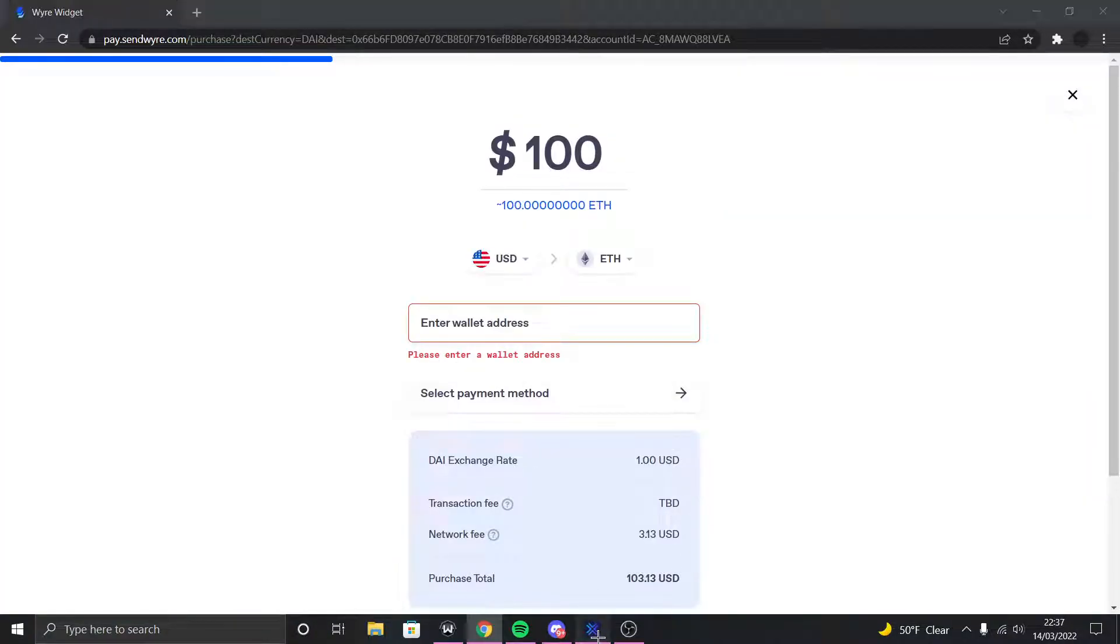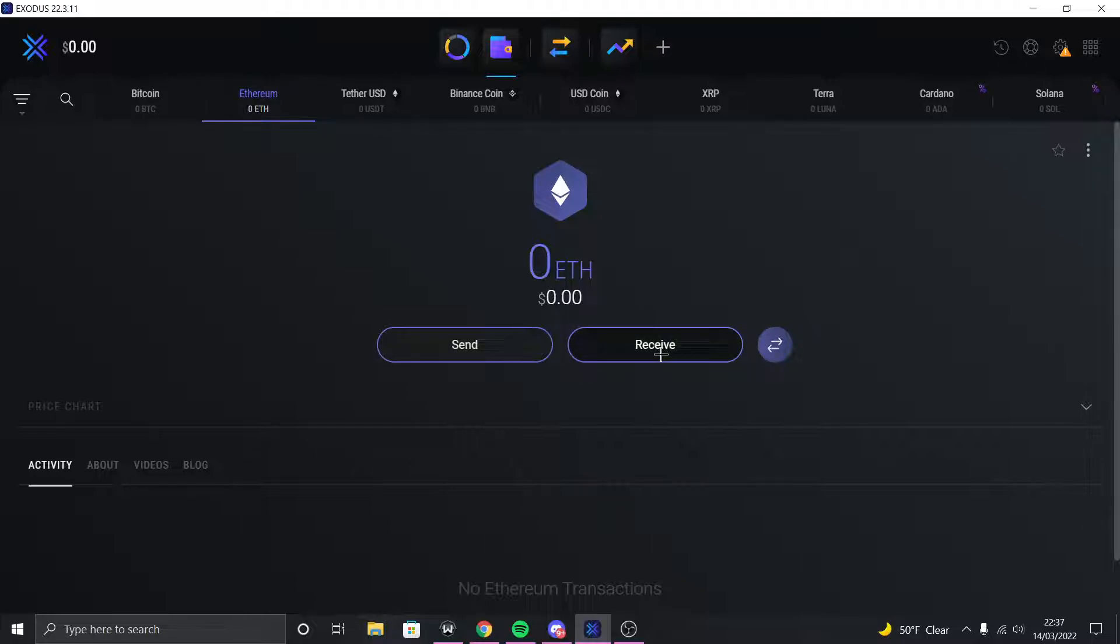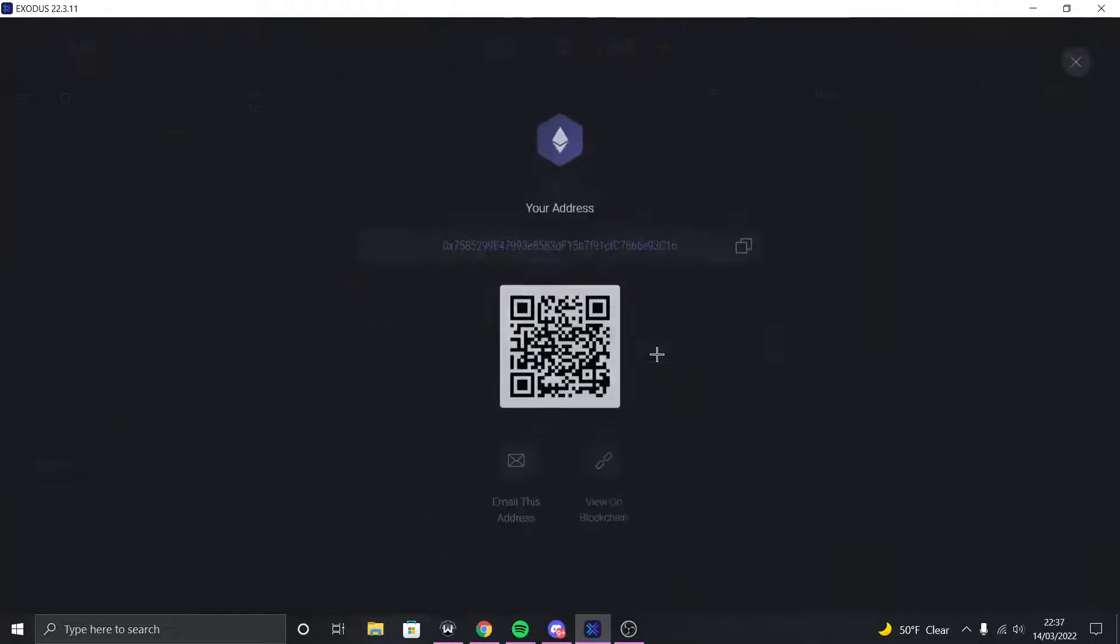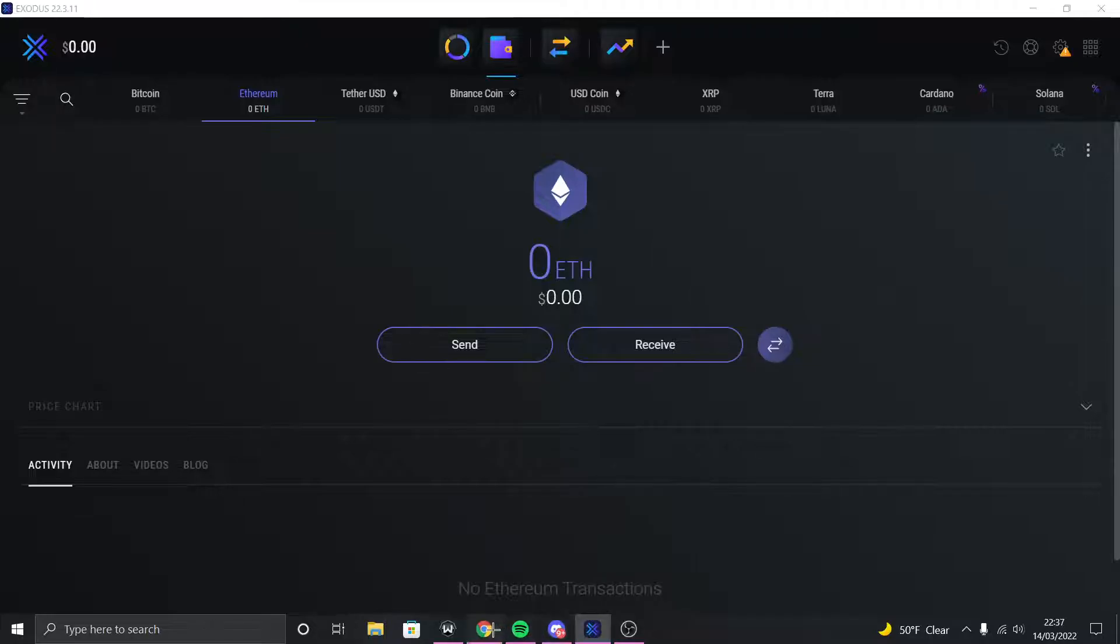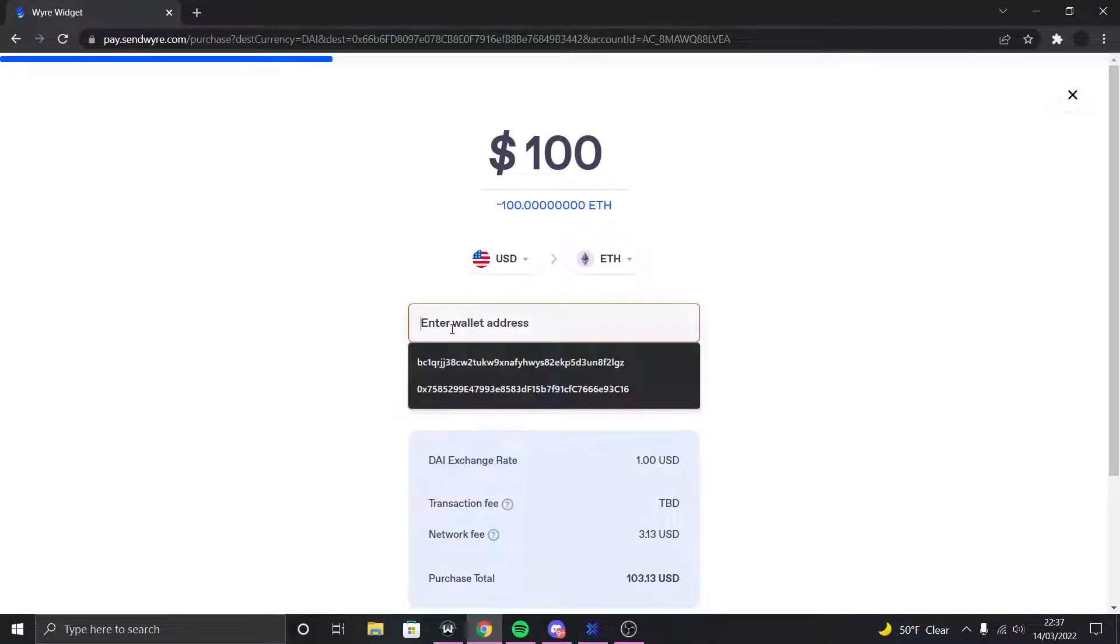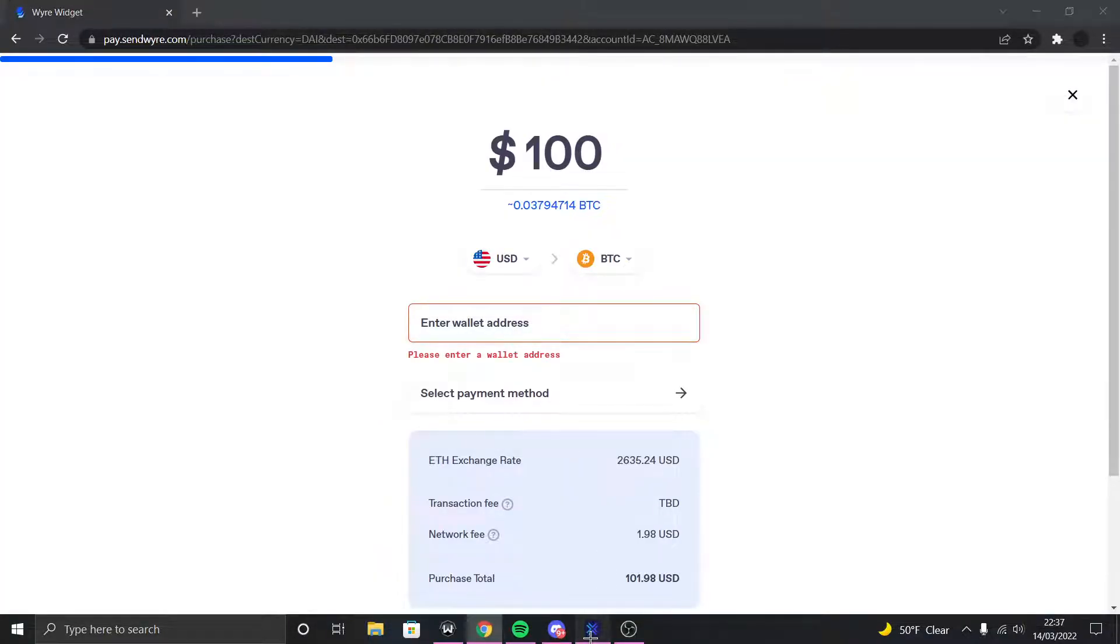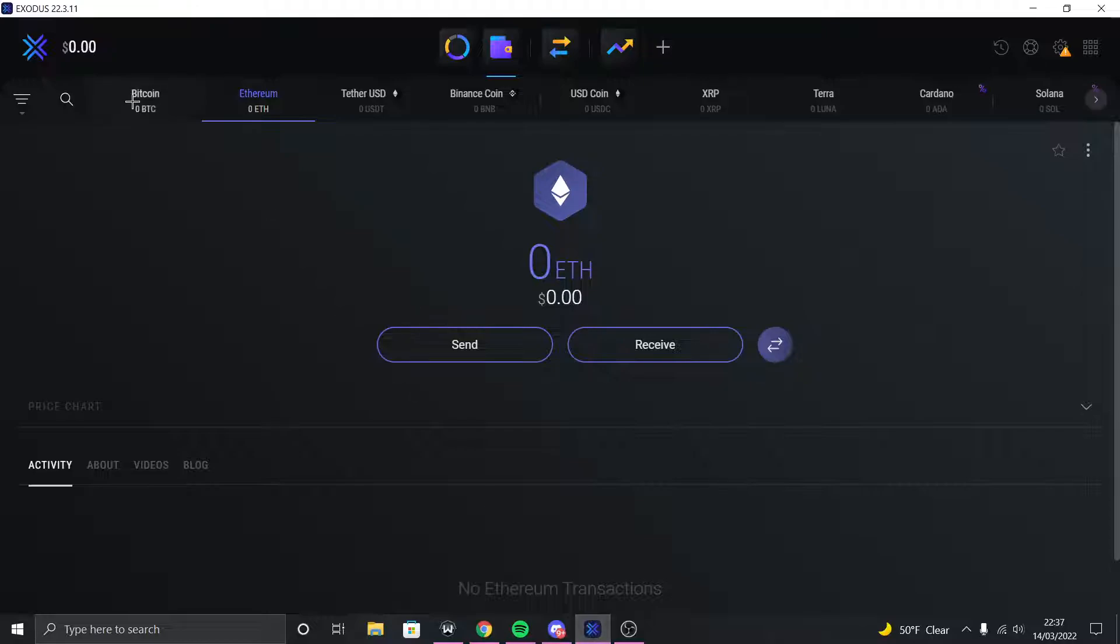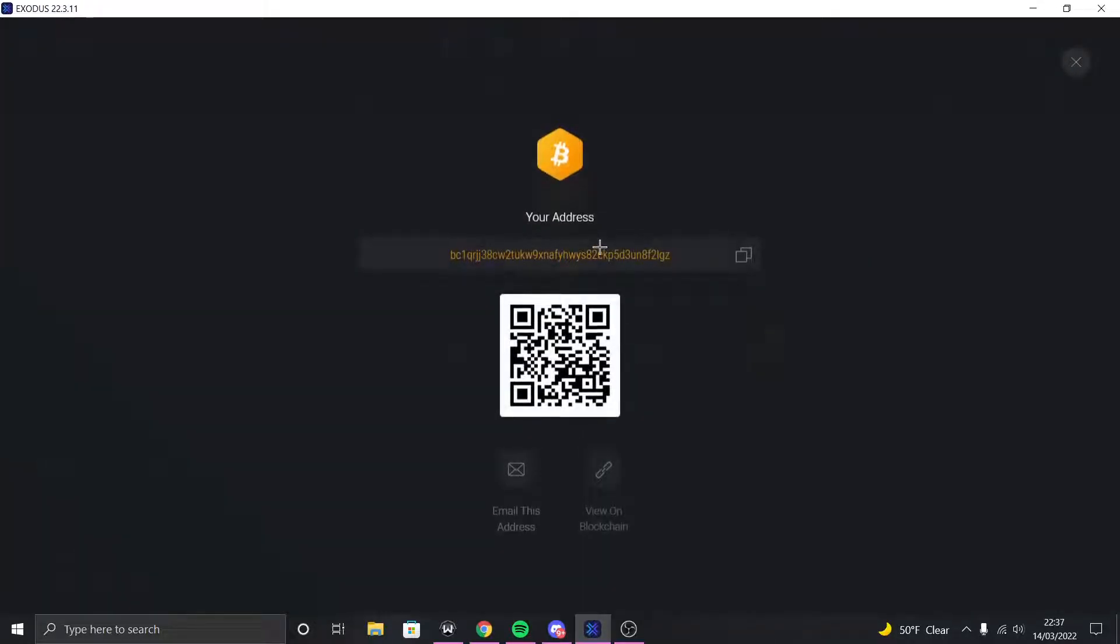So if you want Ethereum you're gonna go to Exodus, you're gonna click Ethereum and you're gonna click Receive and then copy the address and you're gonna paste the address right here. I'm not gonna do it for Ethereum, I'm gonna use Bitcoin.